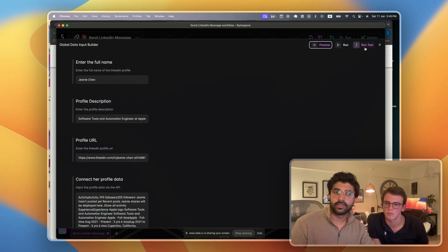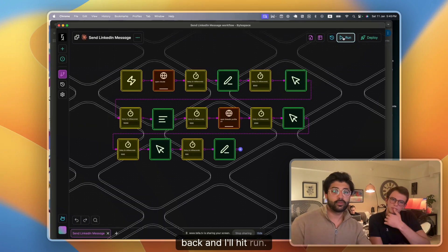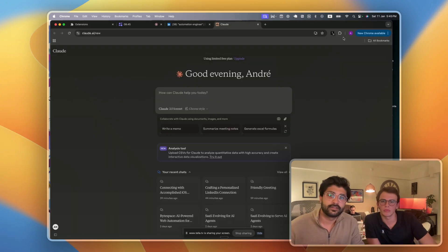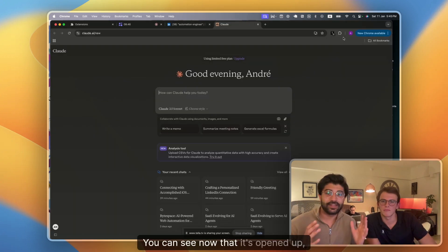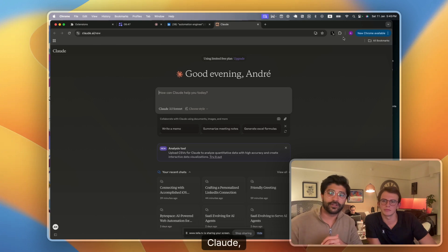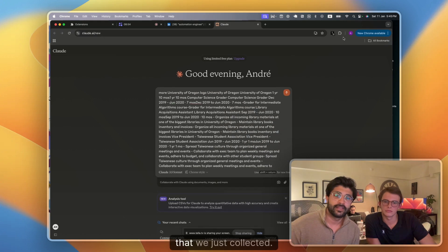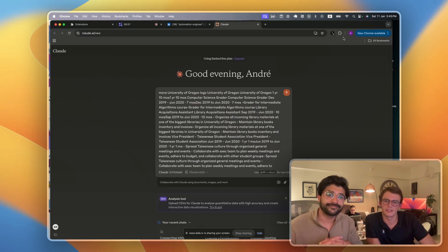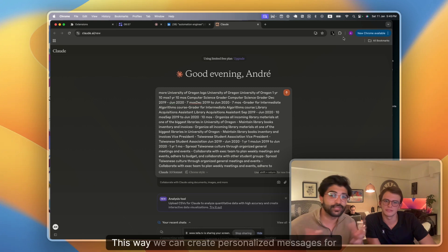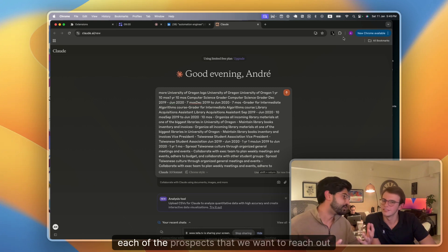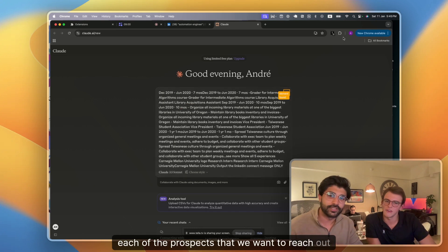I have it filled out and I'll hit run. You can see now that it's opened up Claude with the data we just collected. This way we can create personalized messages for each of the prospects that we want to reach out to.